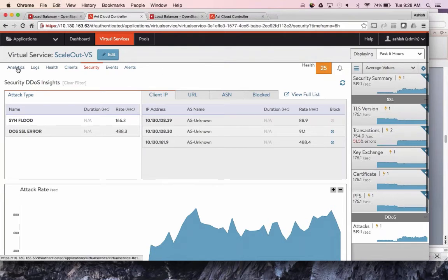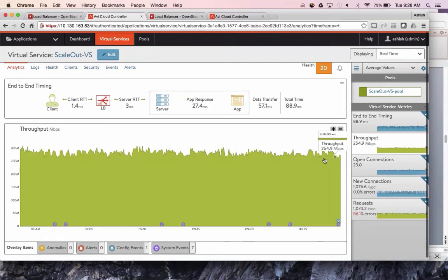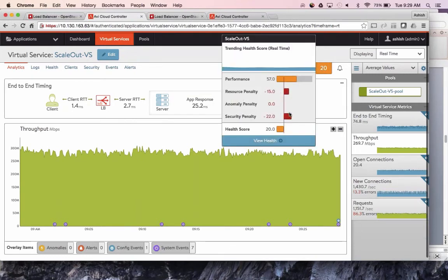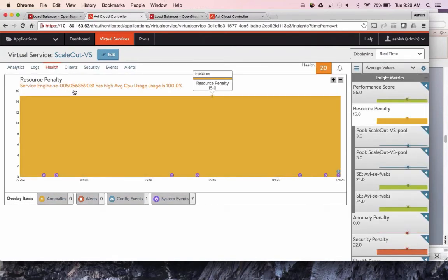Let me wrap up the demo with scalability. We started this presentation saying you need elastic scale, agility, and flexibility that a cloud offers. Right now this application is running at about 84 milliseconds end-to-end latency and about 250 megabits per second. Looking at the health, there is a resource penalty coming from CPU utilization — my service engine, my load balancer, is running at 100% CPU. This is a demo environment where I've disabled autoscale to show how easy it is to scale manually.